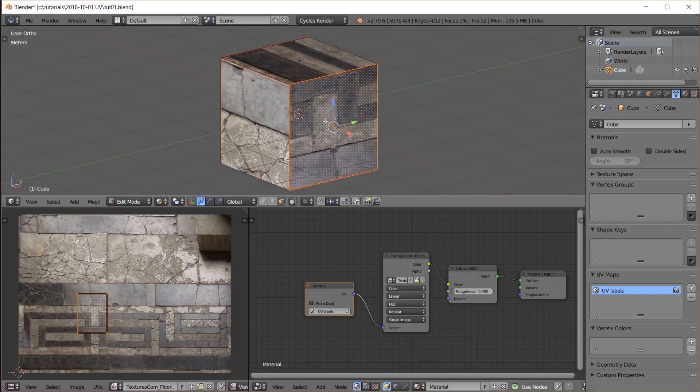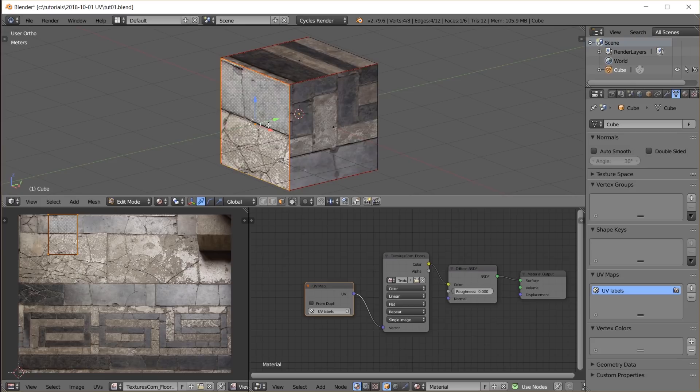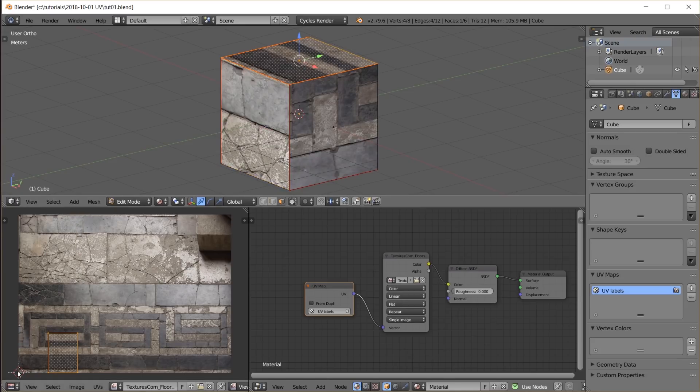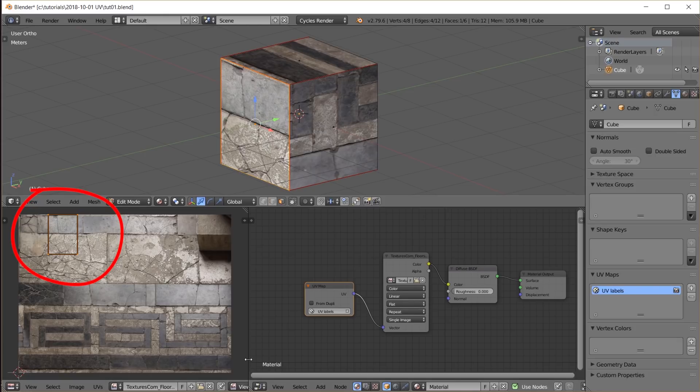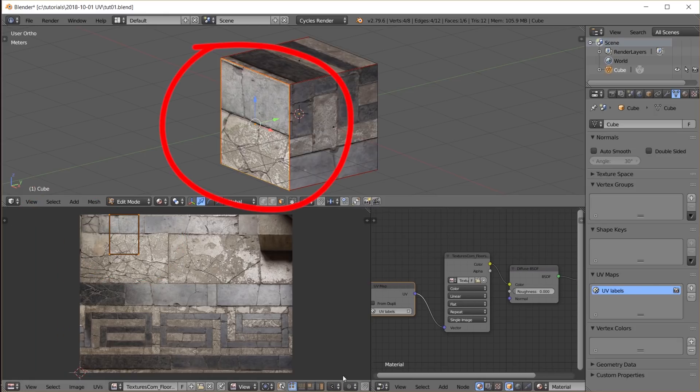When I select a face in edit mode I can also see where that face is on the UV map. And whatever is in the image right here gets mapped onto the cube right here.